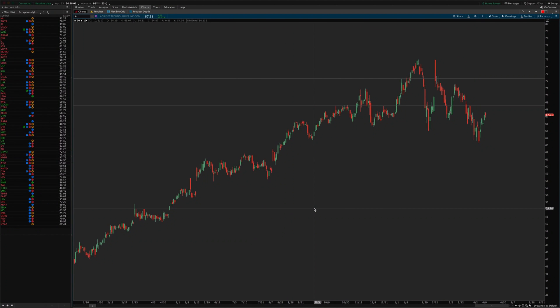Hey guys, Josiah here from thinkorswim.net. I'm just going to walk you through setting up the earnings indicator package that's available on the site today, and show you the things you need to be aware of to get those set up.